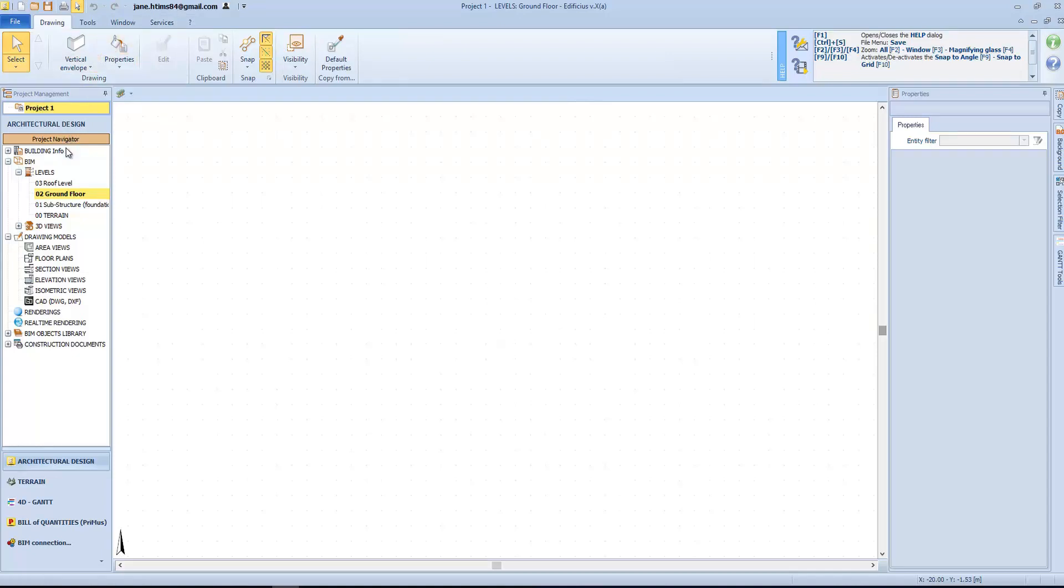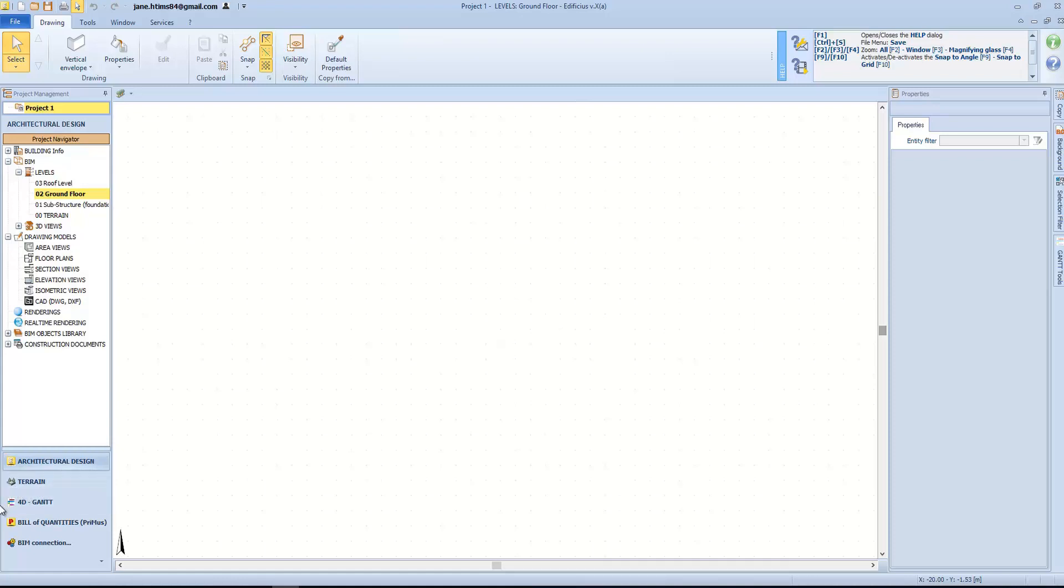On the left we have the navigator with all the nodes relating to our project management. On the bottom left we can choose the BIM environment in which to work. We have the architectural design environment, the part relating to Edificius Land terrain modeling and landscaping design, the bill of quantities for construction cost estimating, and the specific area for launching the various integration processes with other ACCA software solutions.